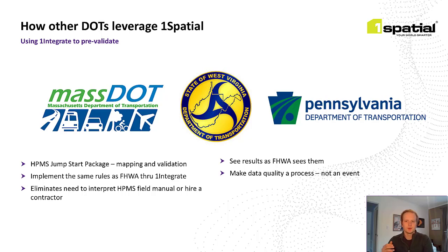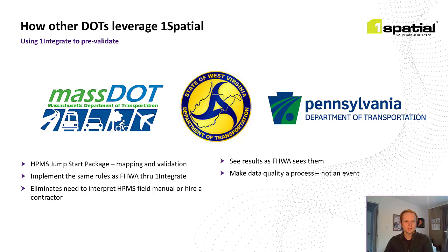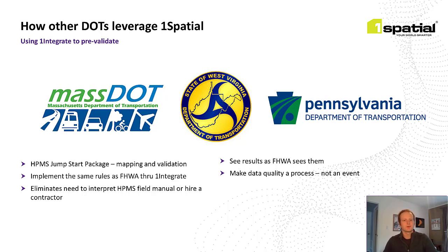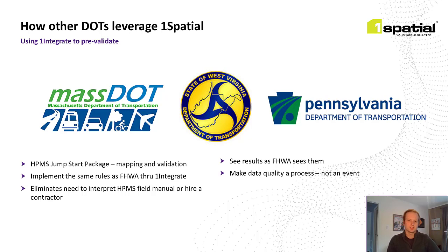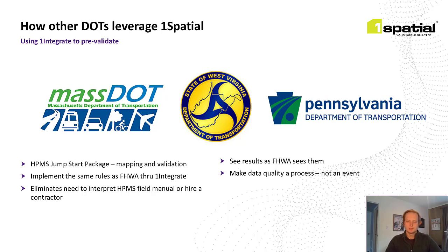Leveraging One Integrate has a few real benefits for HPMS at the state level. The most clear benefit is that you can use the exact rules and validations that Federal Highways is using. And of course, that gives you the ability to see the results just as Federal Highways will see them, so you can make any changes necessary prior to the submission process. And again, since you have the exact validations, that eliminates the need to interpret the HPMS field manual or hire contractors to interpret it for you.